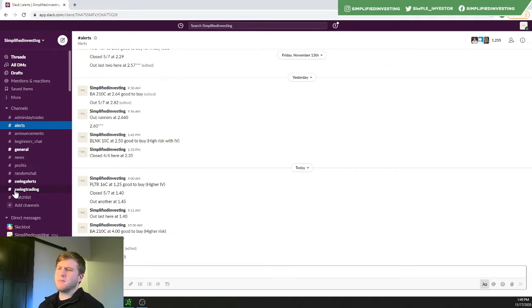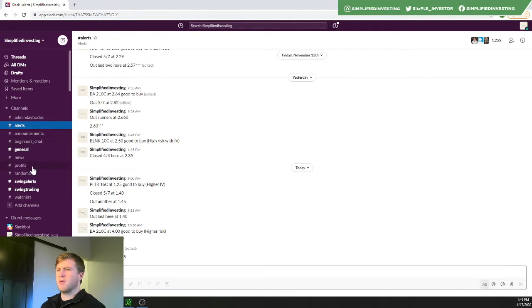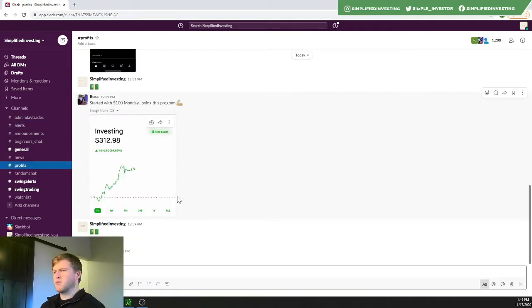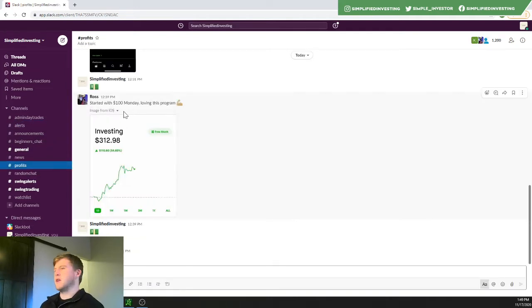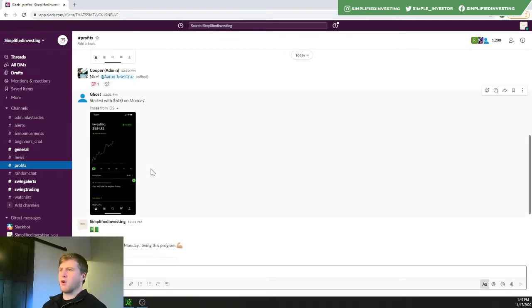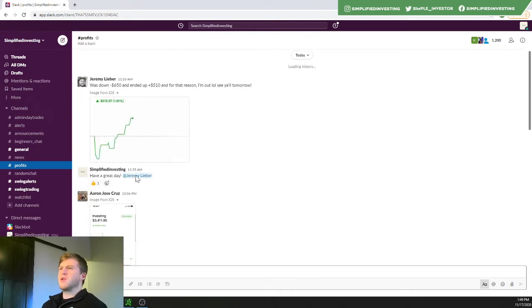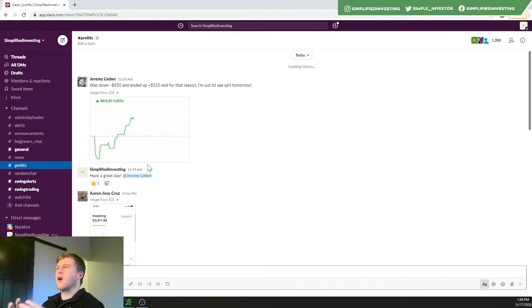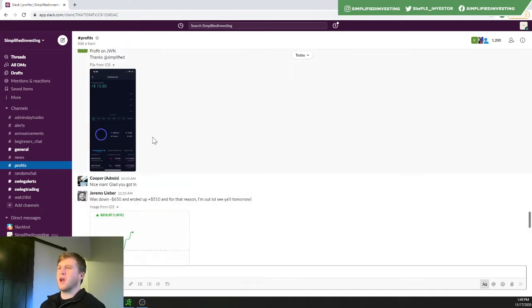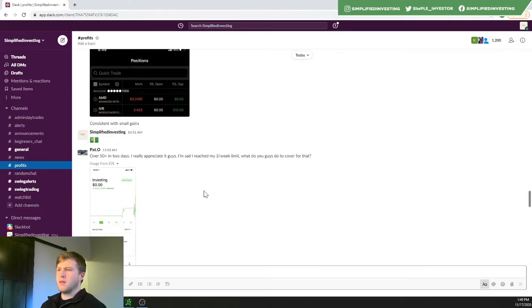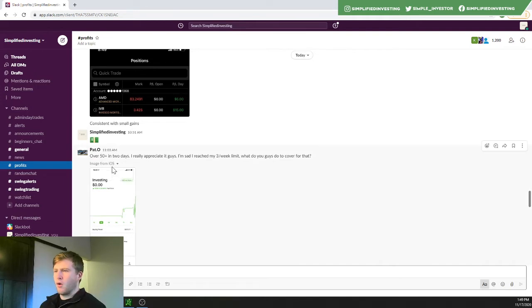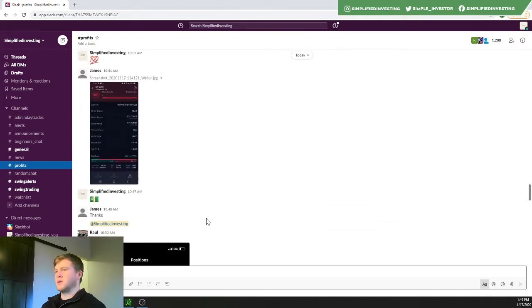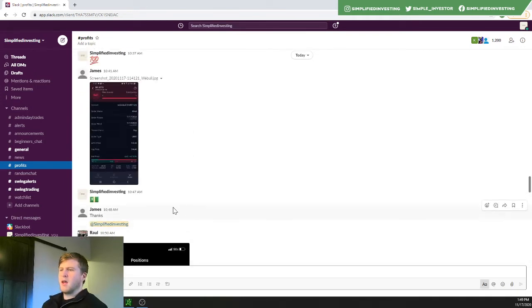If you go into the profits here, these will all be members' results here. Started with $100 on Monday. Loving this program. Started with $500 on Monday for Ghost. You can really see how we are such a tight-knit community and really do care about your results. And that's really the biggest thing here. Pat O, over $50 here in the past two days. I really appreciate it. He has reached his limit.